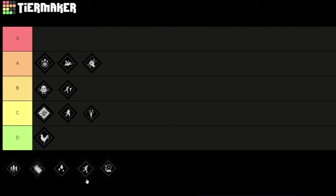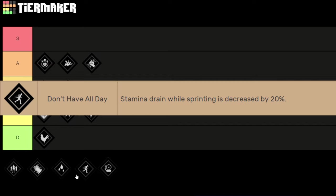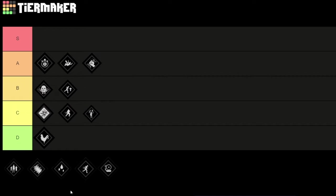Next we have the perk Don't Have All Day. The stamina drain while sprinting is decreased by 20% with this perk. So this is really strong. Stamina plays a huge role when chasing and attacking victims. The less stamina you consume, the longer you can chase the victim and the higher your chances for getting a kill. So this perk is really good.